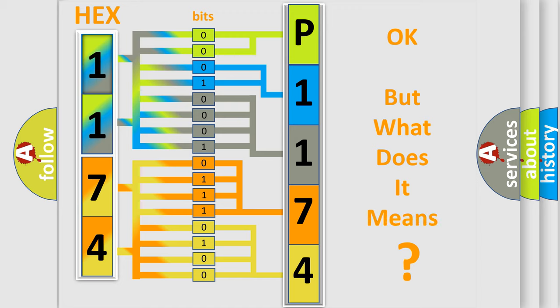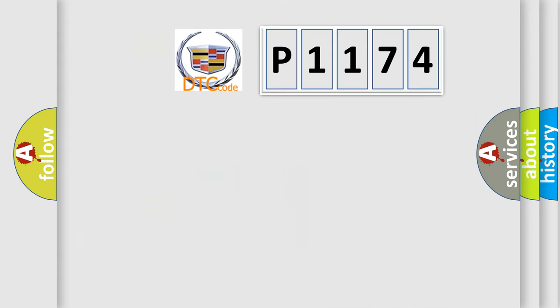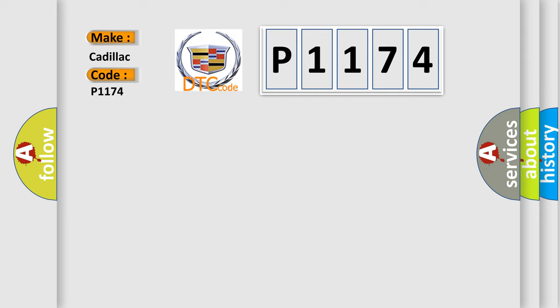The number itself does not make sense to us if we cannot assign information about what it actually expresses. So, what does the Diagnostic Trouble Code P1174 interpret specifically for Cadillac car manufacturers?